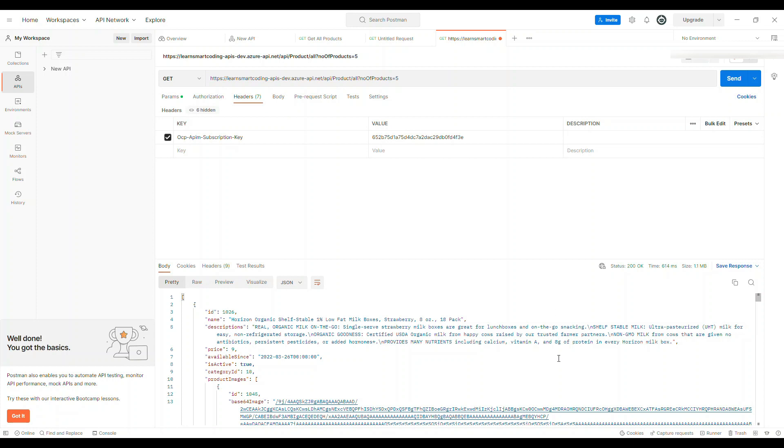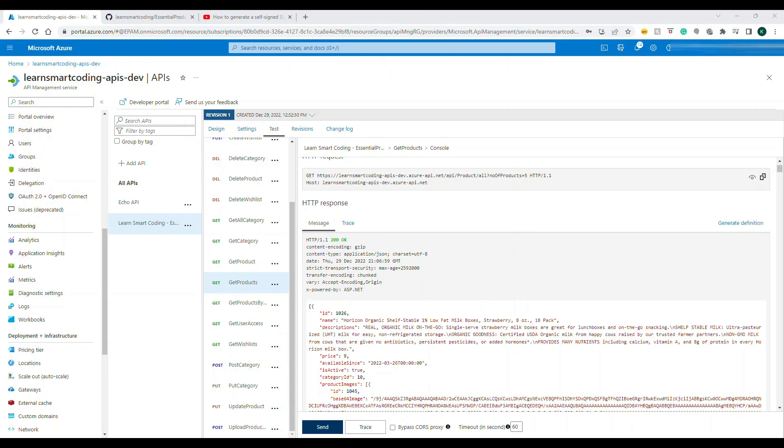All right, now this is something that we know—how to access the API using the API key.